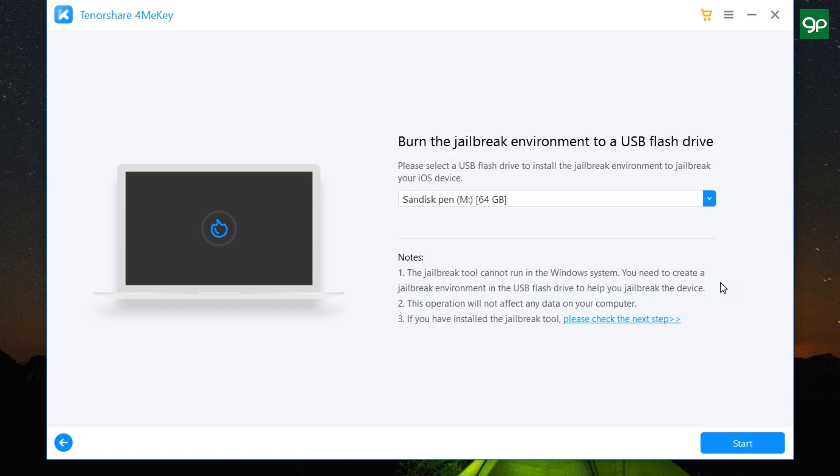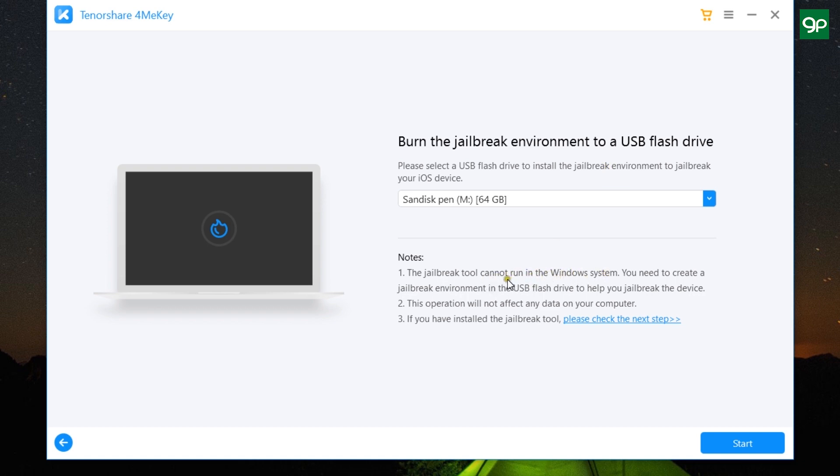Now once it's done, you need to connect a USB flash drive, which can also be an external hard drive, to create a jailbreak environment, because this tool cannot run on the Windows system. So you need to create a jailbreak environment to help your device jailbreak. And it will definitely wipe clean any data you have on the USB flash drive, but it will not affect the data on your computer.